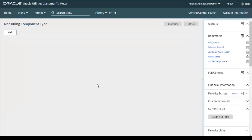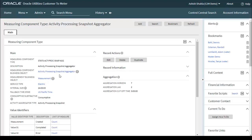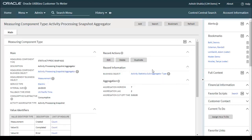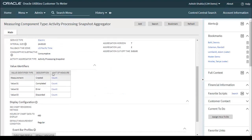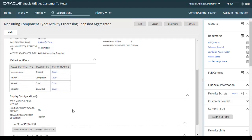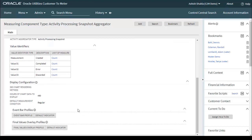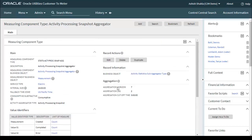The last one is the Activity Processing Snapshot Aggregator. This is also a sub aggregator type. The major key parameters and components for this MC type include value identifiers you need to configure, display configurations, and again aggregation horizon, aggregation lag, and aggregation cutoff time, which you need to define as per your business requirements.